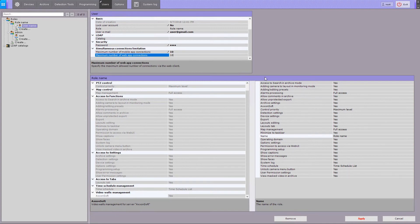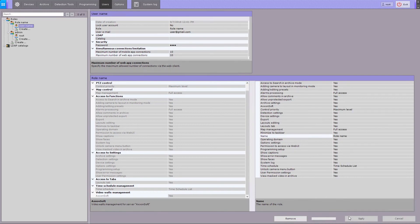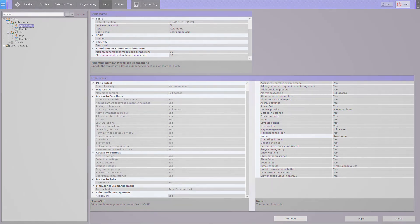To save the user, click the apply button. The user is added to the system and has the rights that are determined by user role. Configuration of role and user is now complete.